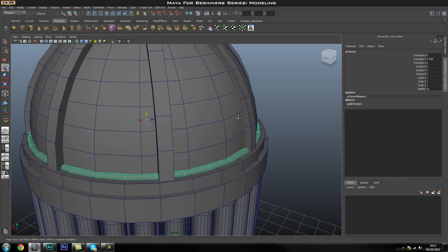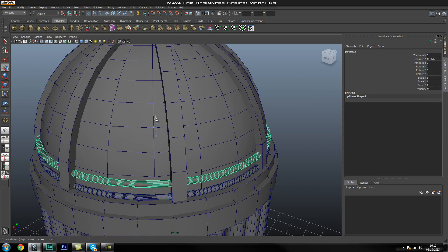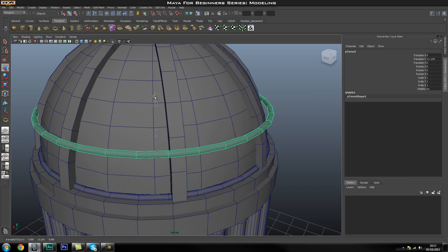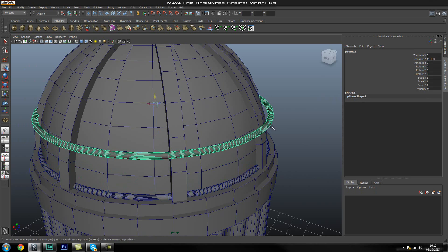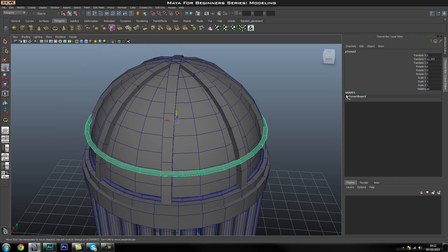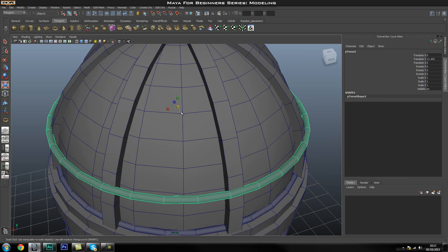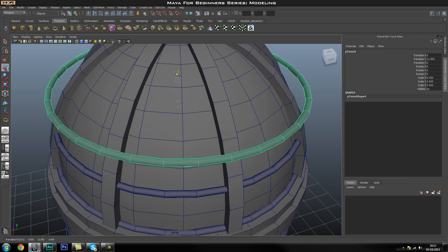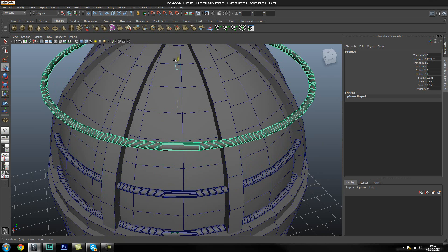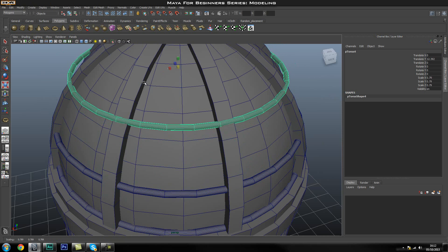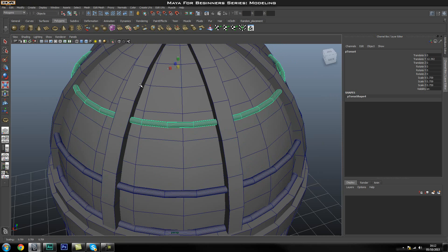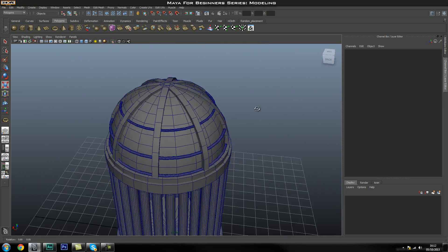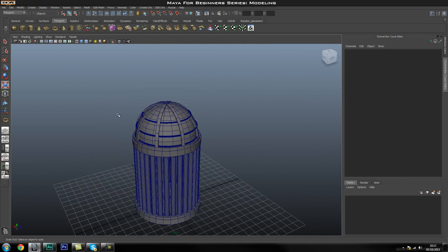Duplicate the torus with Ctrl+D and move it up. Since duplicates don't have the original inputs history anymore, just use the scale tool to scale this one in. Duplicate one more time — it will sit somewhere around here — and again use the scale tool to scale it in. That looks pretty good.